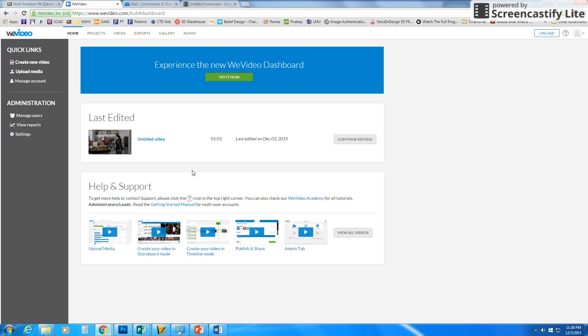And the start editing button, I believe, is green as well. So basically what you're looking for are green buttons.